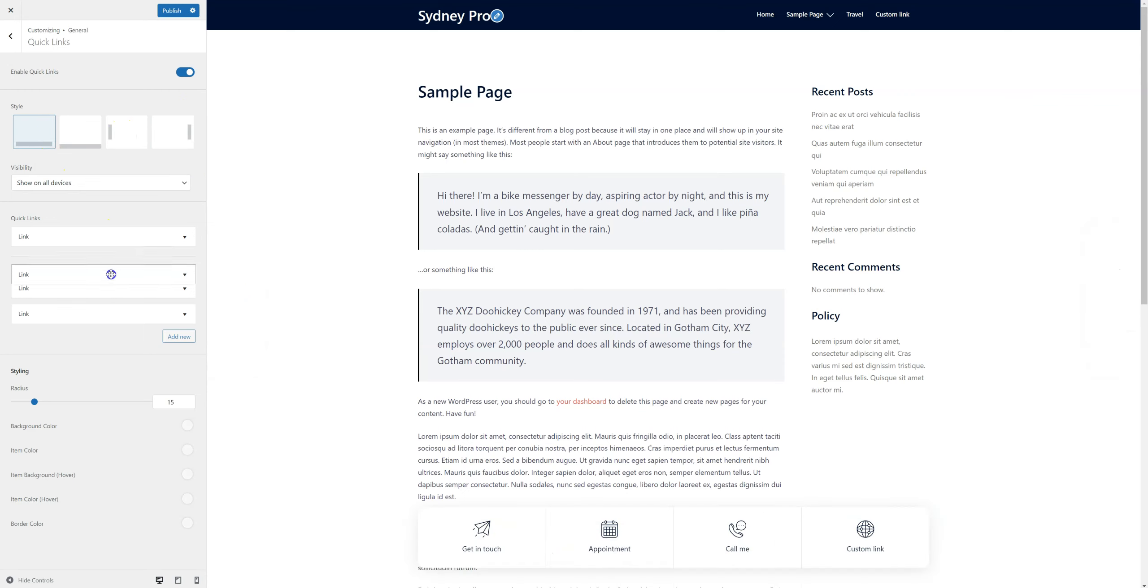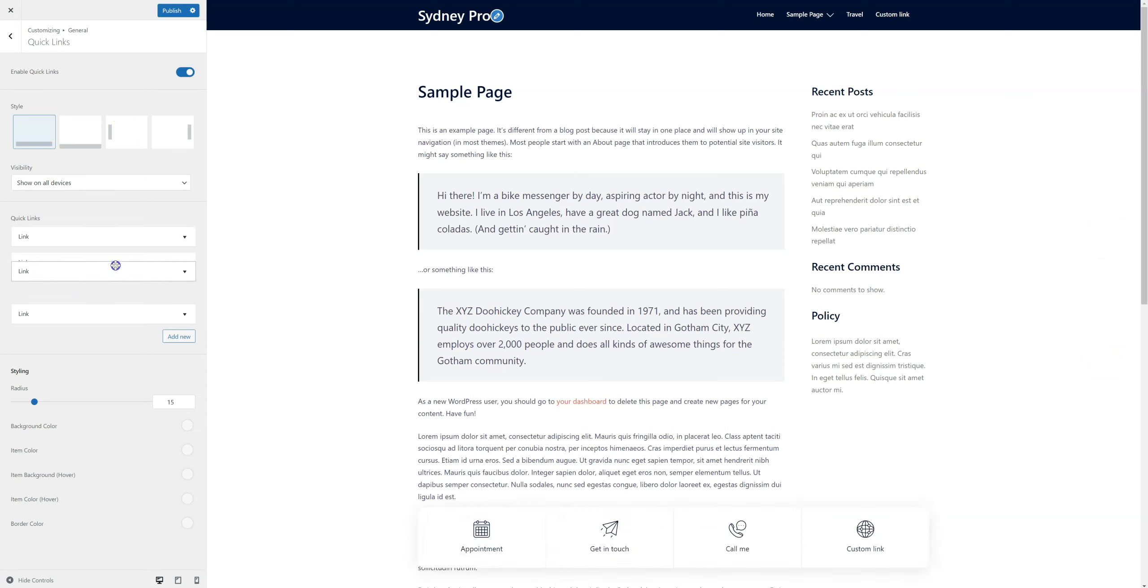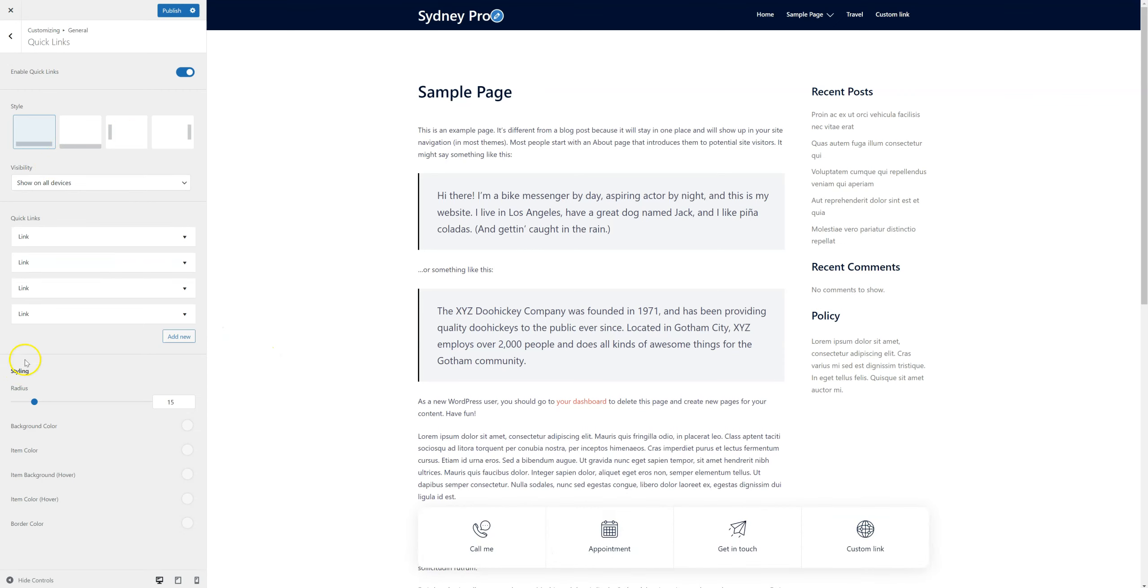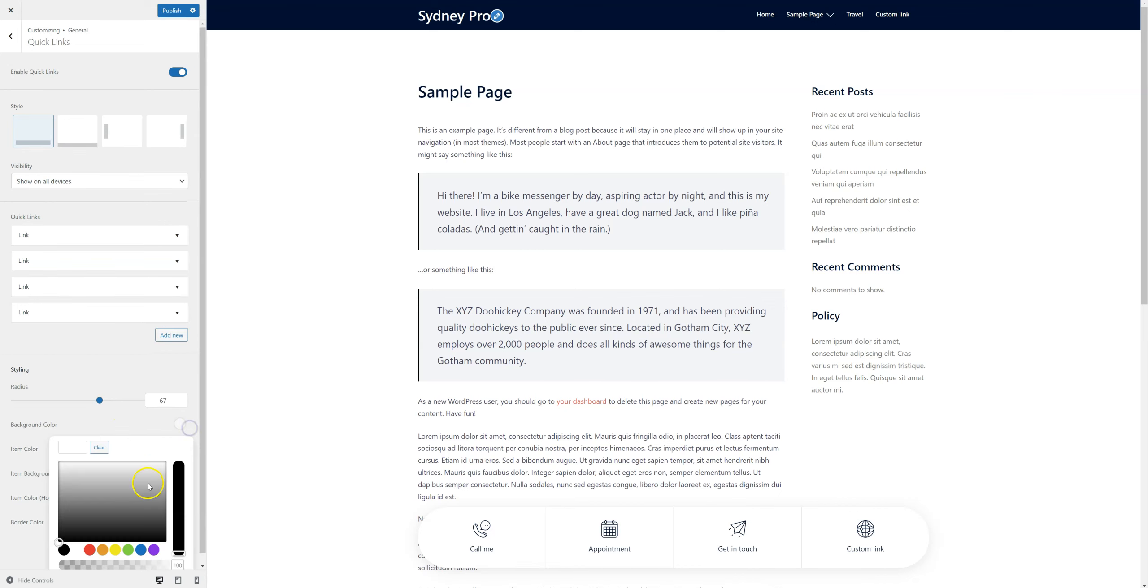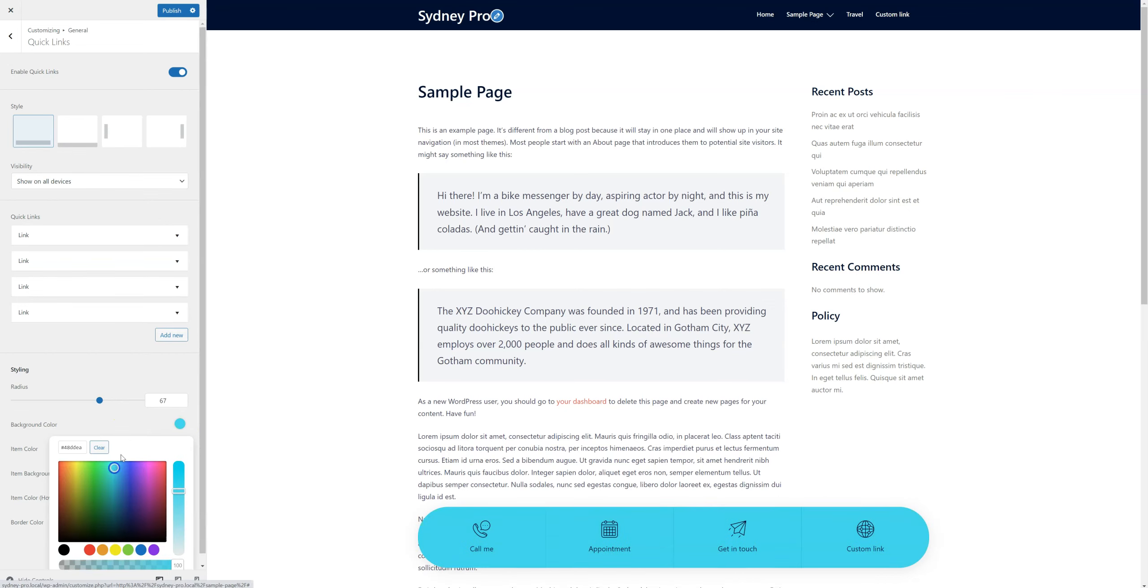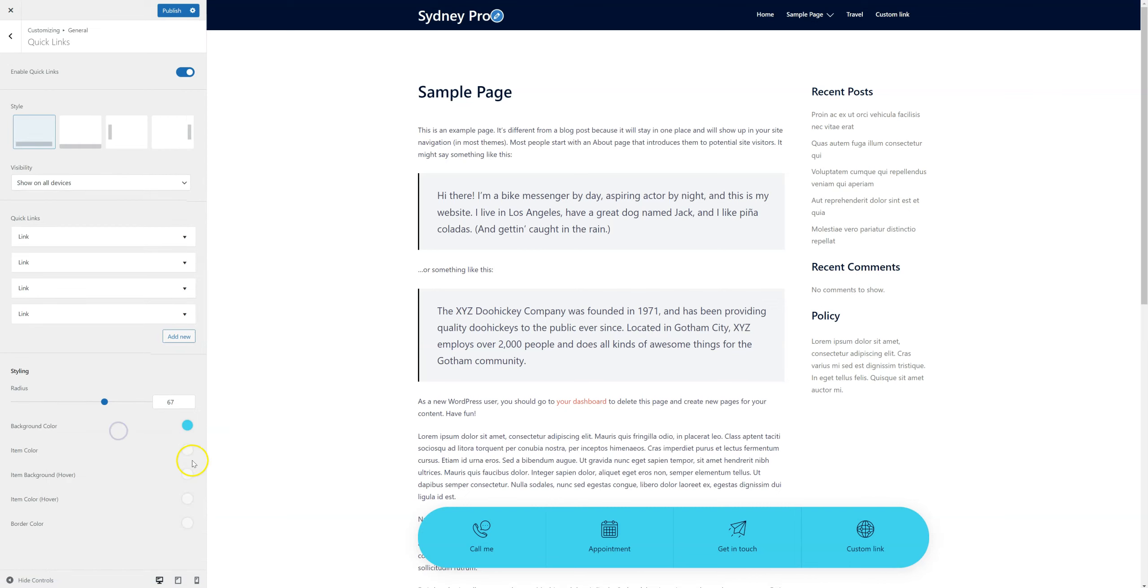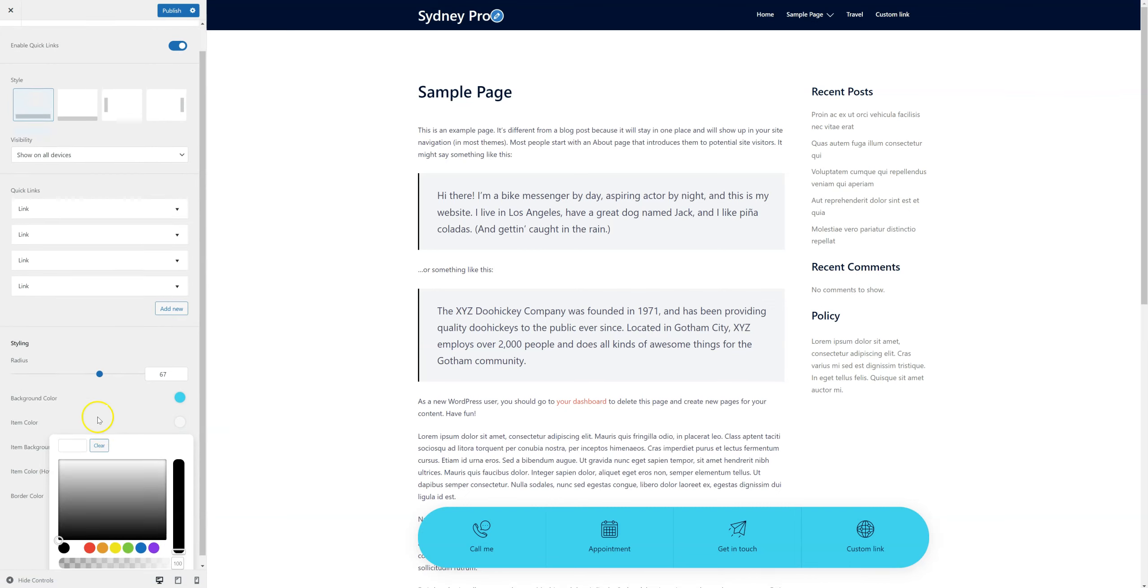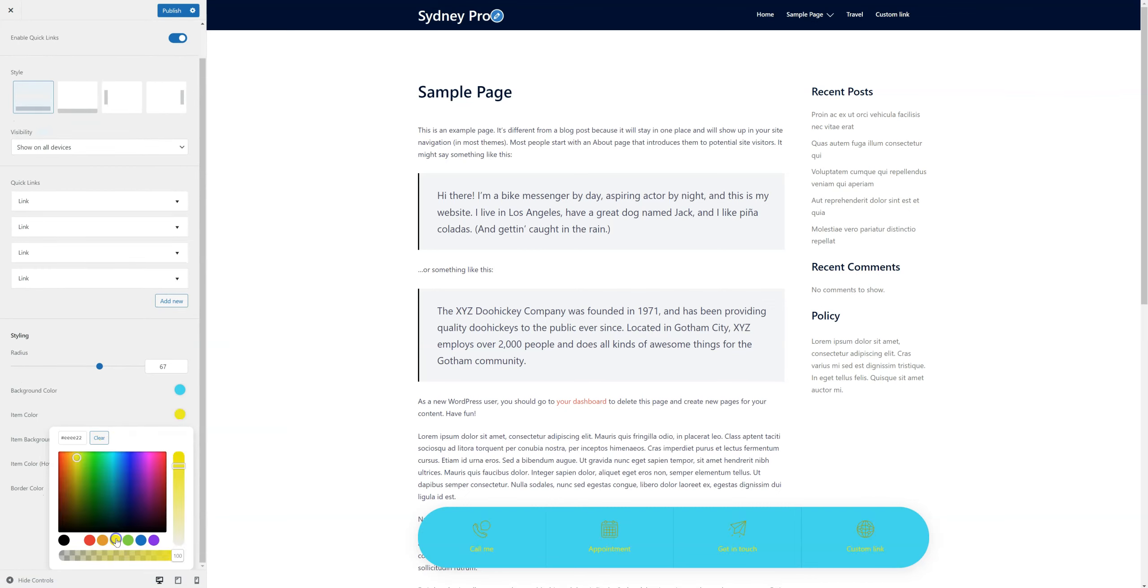I can of course rearrange these icons like this. I can change the radius, background color, item color.